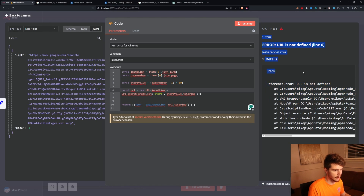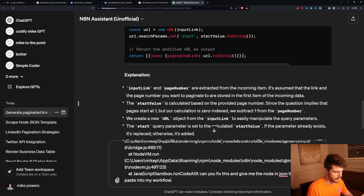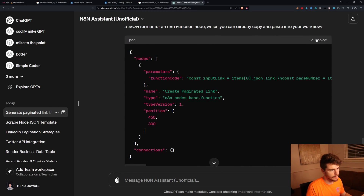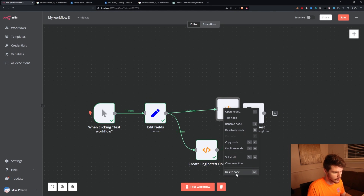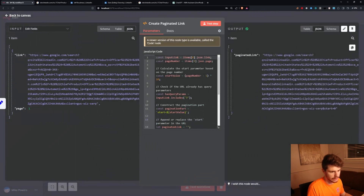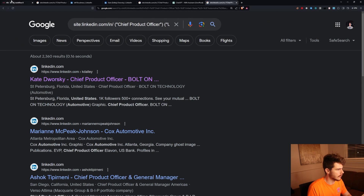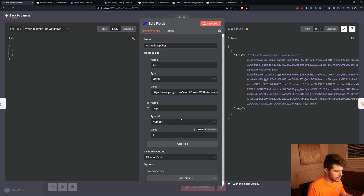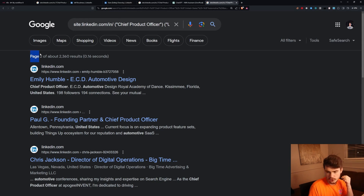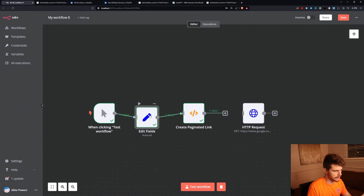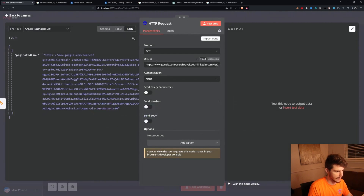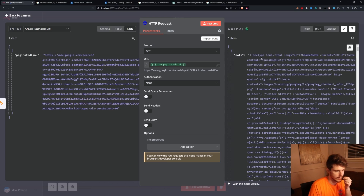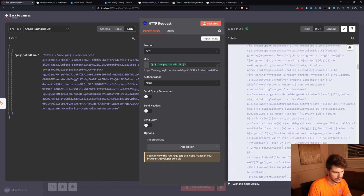We get a 'URL is not defined' error, so I copy the error, paste it back into the NAN assistant, and say 'can you fix this and give me the node in JSON that I can paste into my workflow?' We get a new node, paste it in, test the step — and there it is. With a quick fix we now have our node that changes the link whenever we enter a new page number. Testing with page 2, we're on page two. Now we replace the hardcoded URL in the HTTP request node with the dynamic link from our last step, giving us the full string of URLs in JSON format.